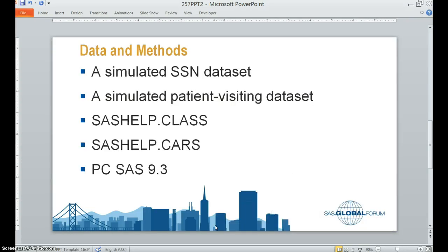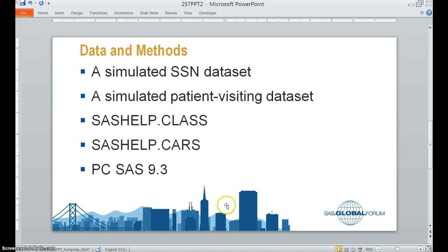In this video, I use four datasets. One is the simulated social security number dataset. The other is the simulated personal business dataset. The class and the cars datasets in the SAS help library are also used. I am using PC SAS 9.3. Let's go to SAS.